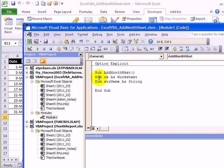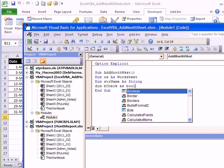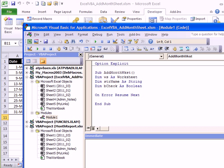Finally, we're going to be checking to see if that sheet exists. So Dim bCheck as Boolean—this is going to be true or false. We want to make sure this code keeps running no matter what, so I'm going to put in On Error Resume Next, and that will keep the code running even if it can't find the sheet that we're checking for.